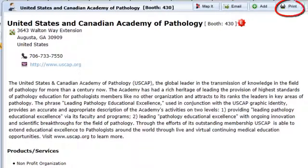Attendees print out their personalized planner PDF, which includes all their favorite or matched exhibitors, and color-coded maps with highlighted booths.